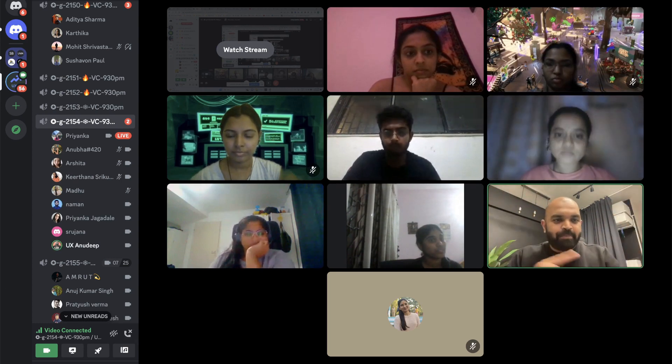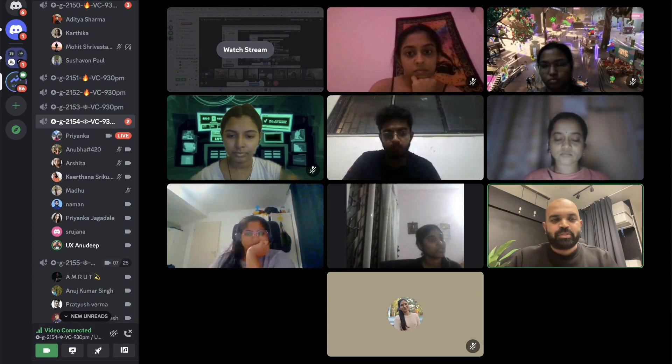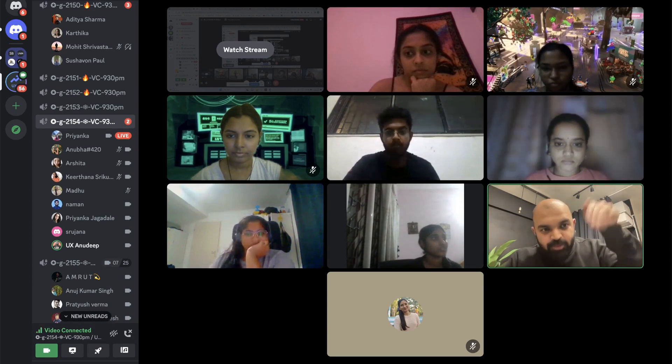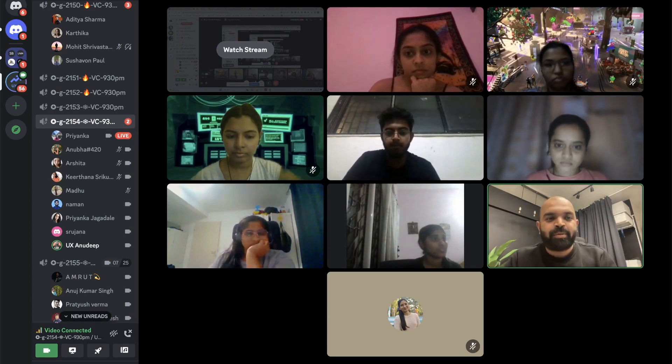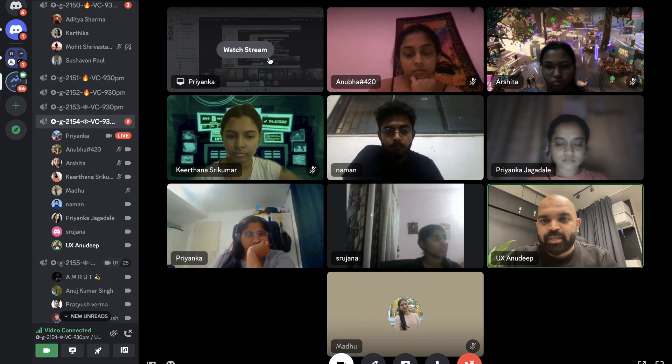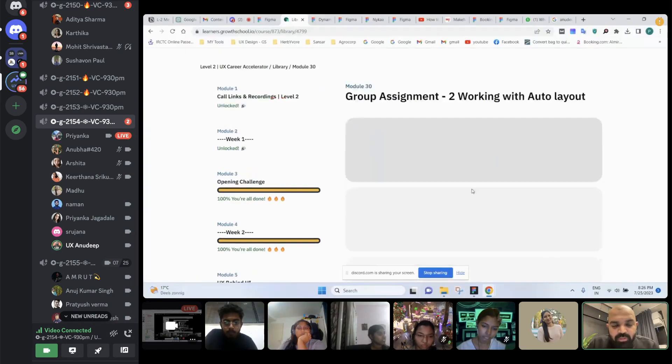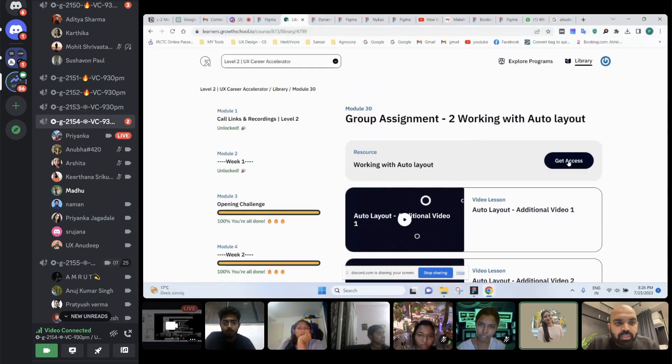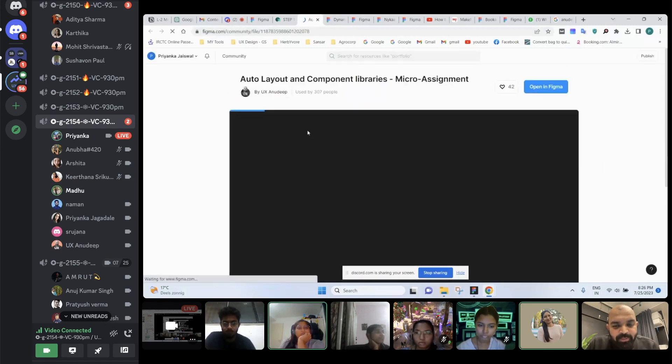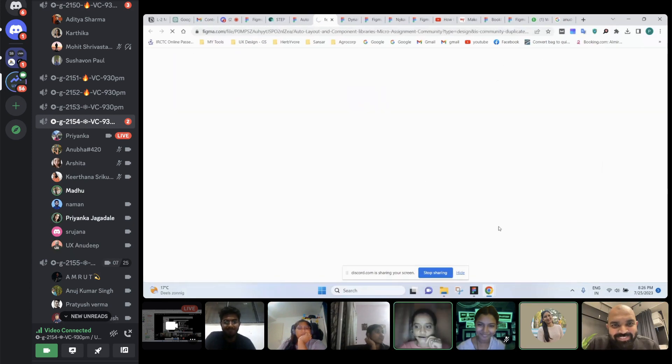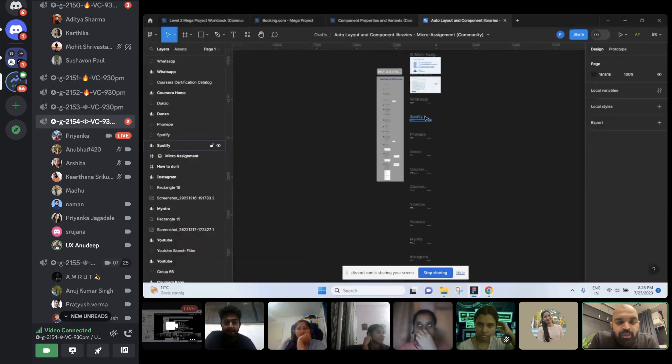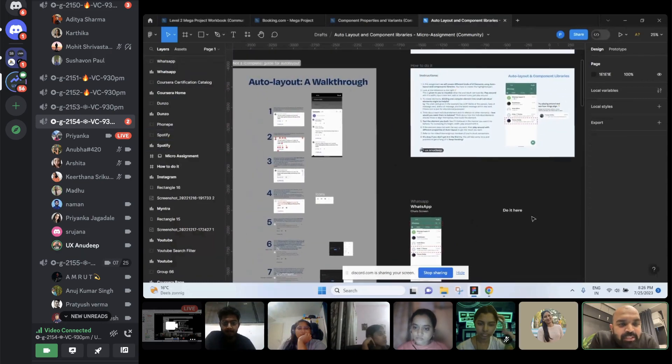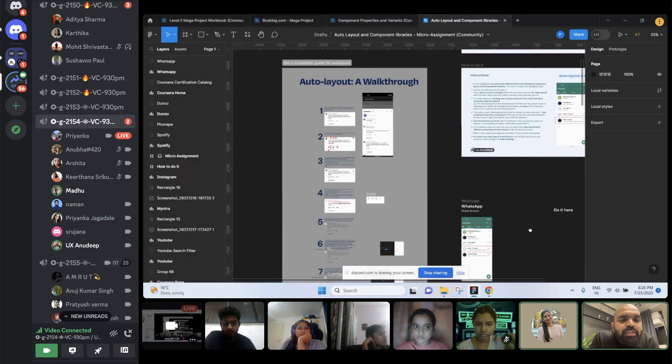Then take a bigger task. Go to the assignment, because the assignment is supposed to be used in this manner. Whatever I'm telling you, can someone show me the assignment? And also, you're watching those additional videos? Yeah, we are watching. Watch those videos. Okay, so let's say the first one. Go to that auto layout component and libraries, whatever that first example. Go to instructions.